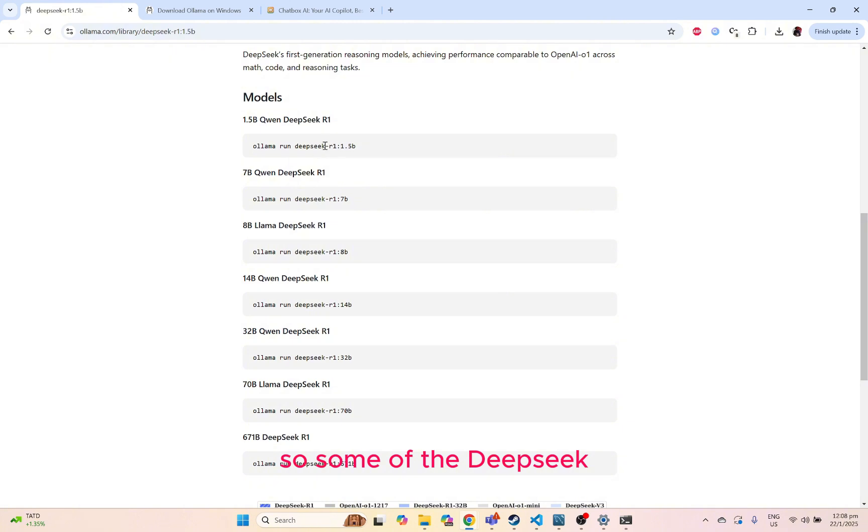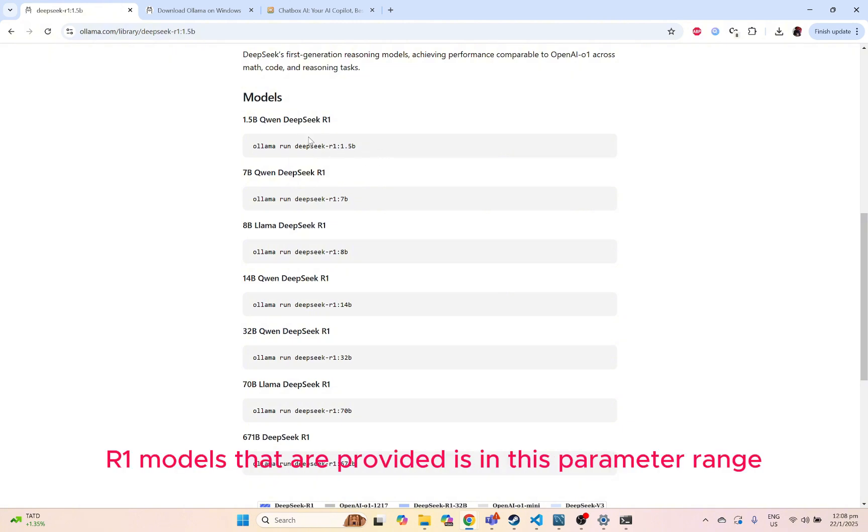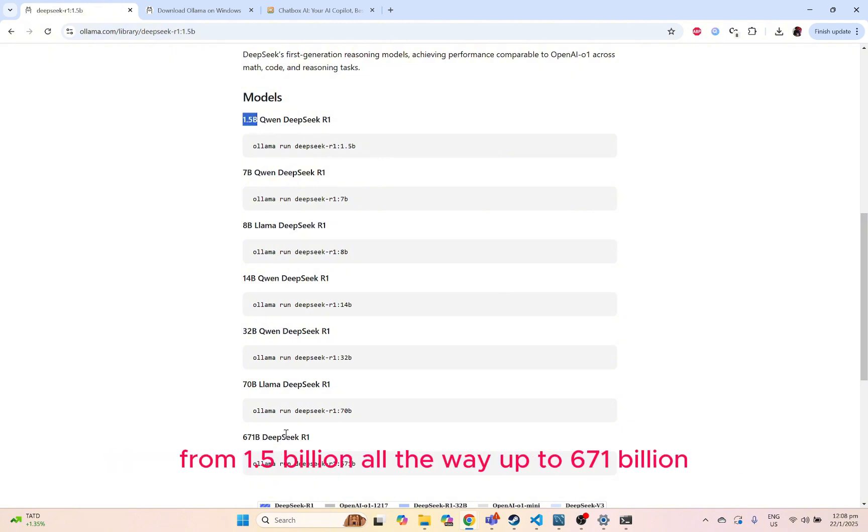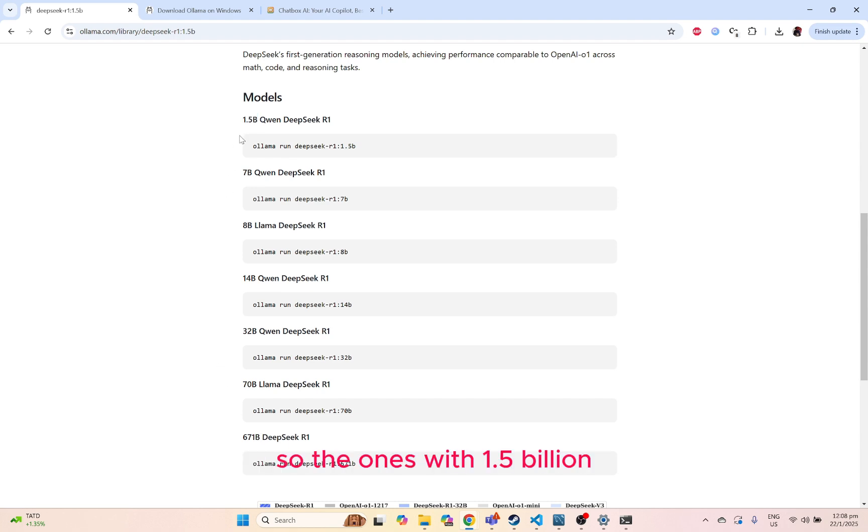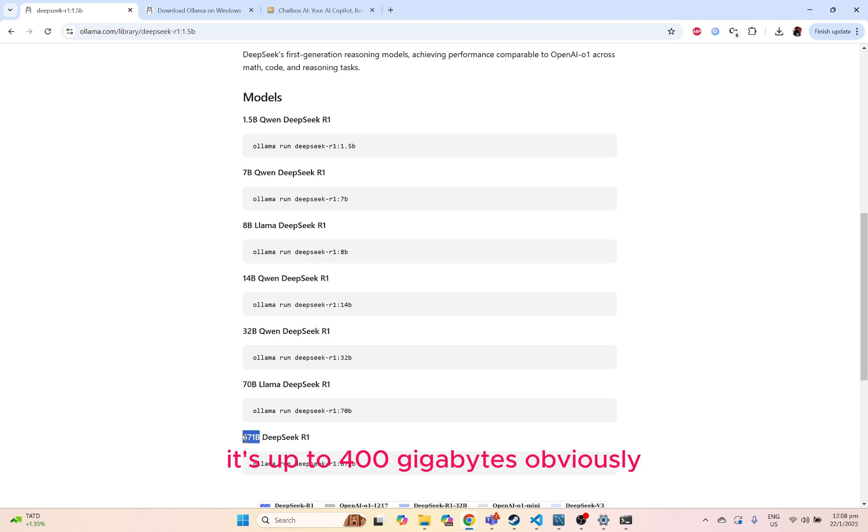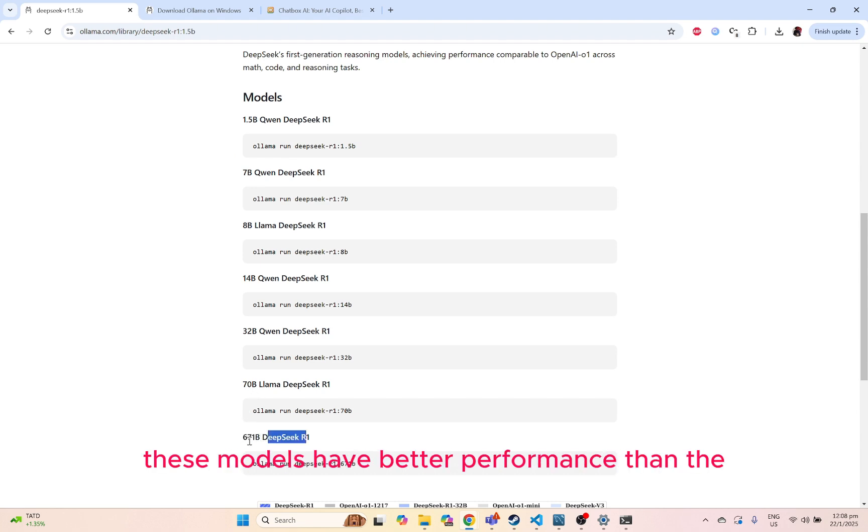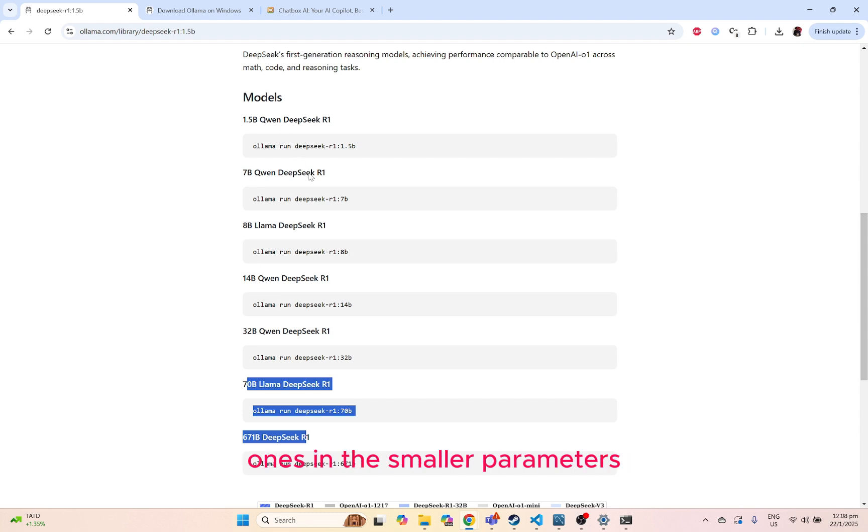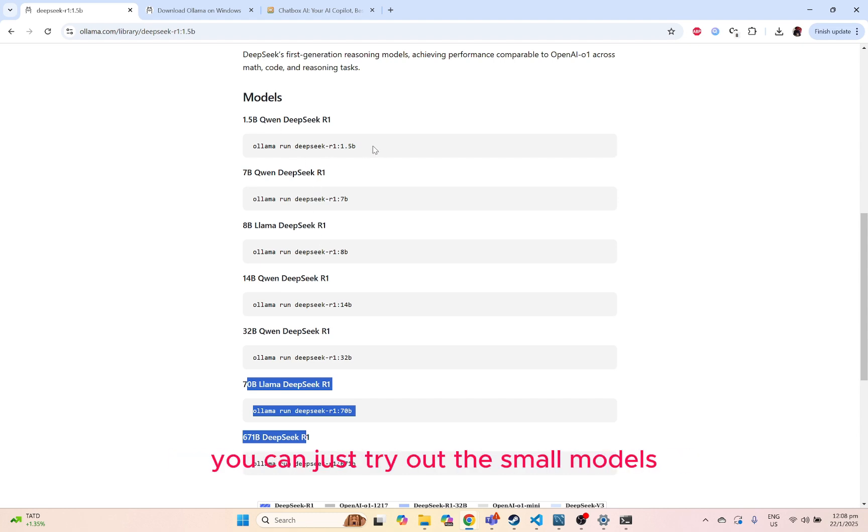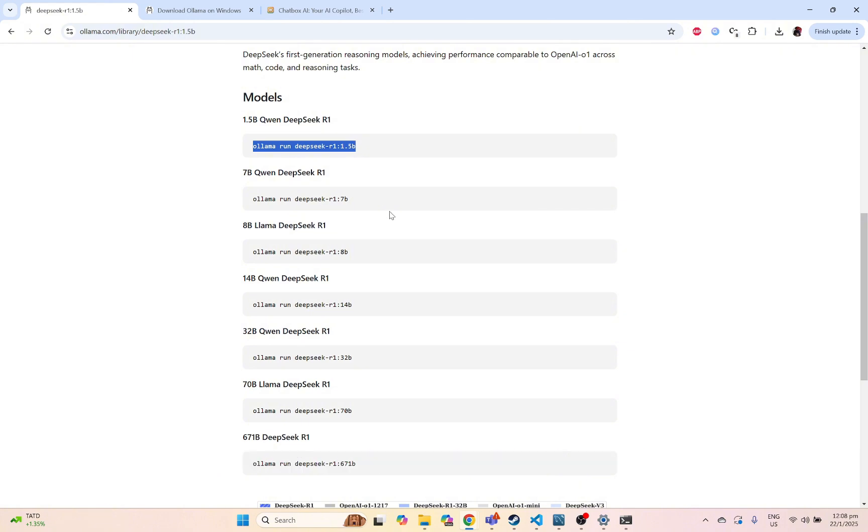Some of the DeepSeek R1 models that are provided are in this parameter range from 1.5 billion all the way up to 671 billion. The ones with 1.5 billion, it's going to be the smaller one; at 671 billion, up to 400 gigabytes. Obviously these models have better performance than the ones with the smaller parameters. But if you just want to get started, you can just try out the small models.